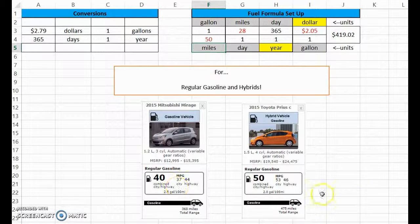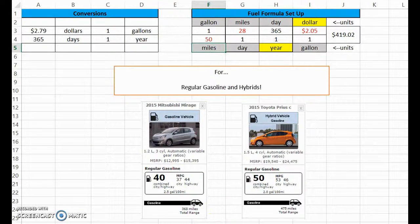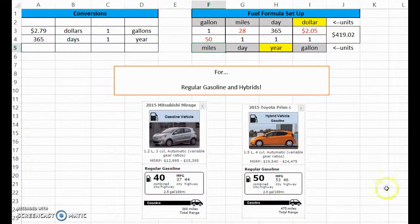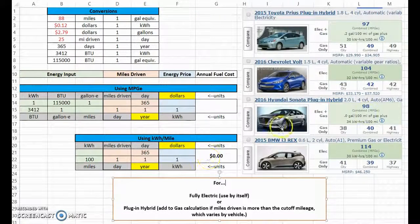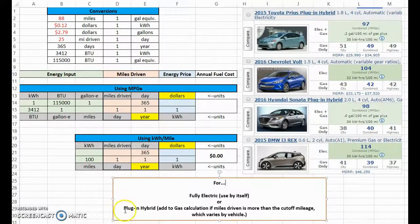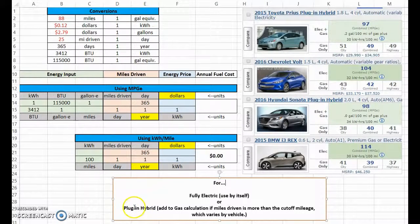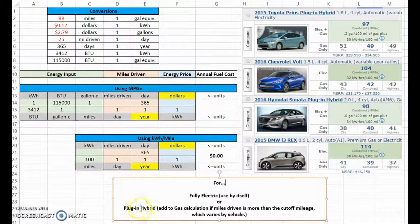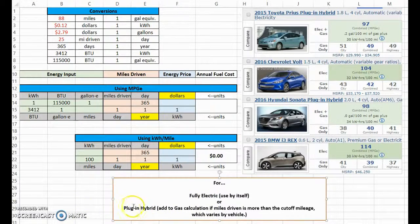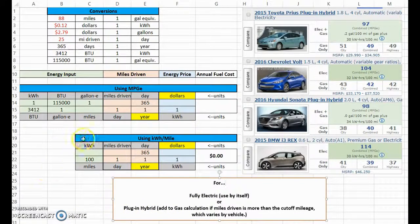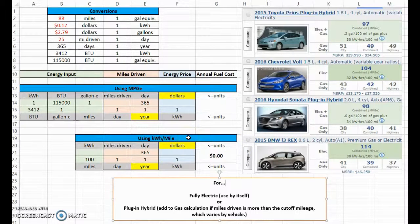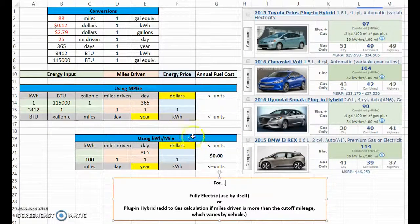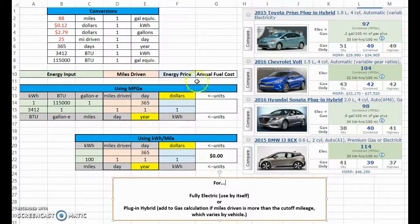So we'll take a simple case first and look at just a fully electric. This particular case was only gasoline. Now we'll look at something that's only electric, and then I'll show you how to do it for the combo electric hybrid gasoline vehicles.